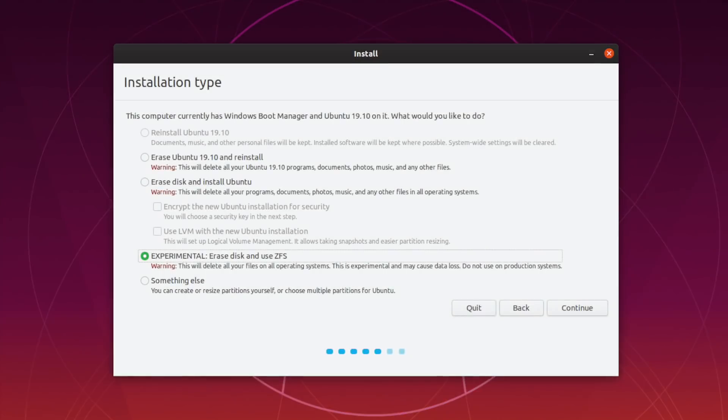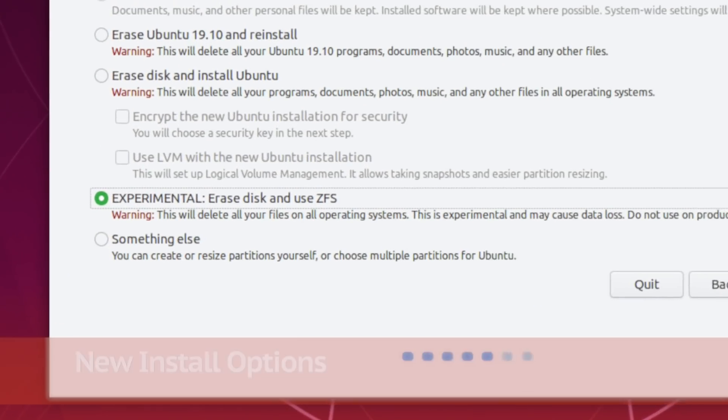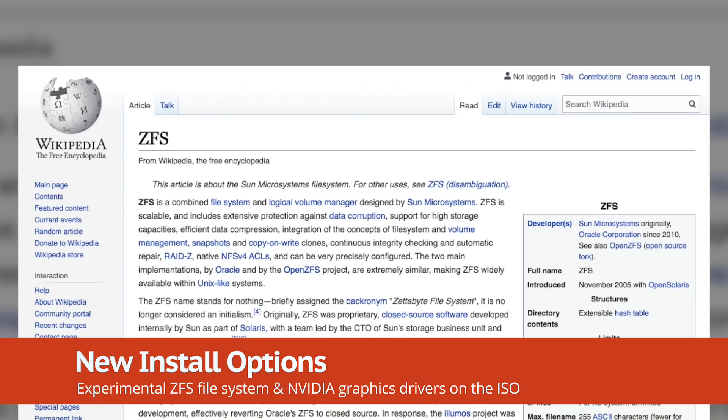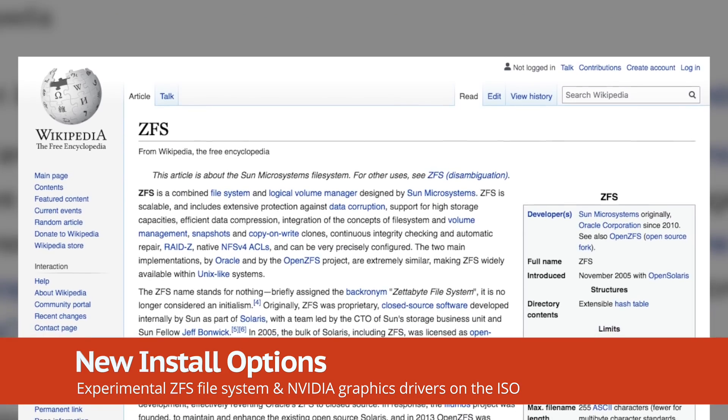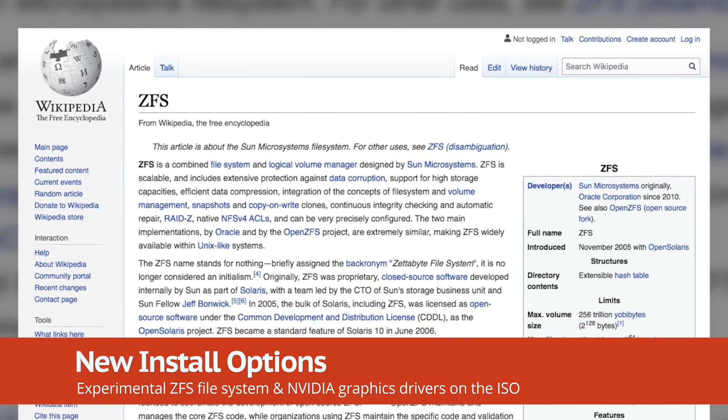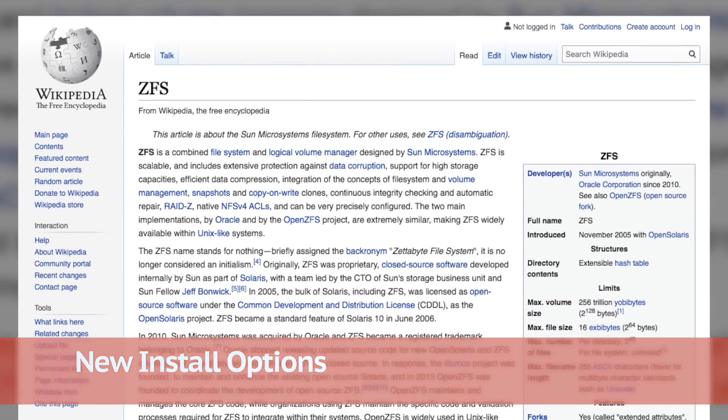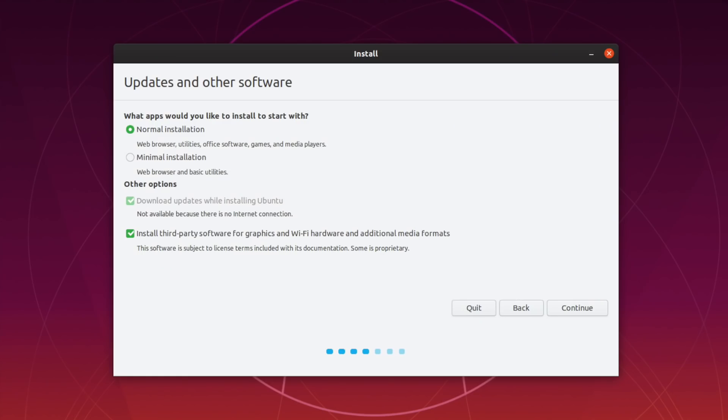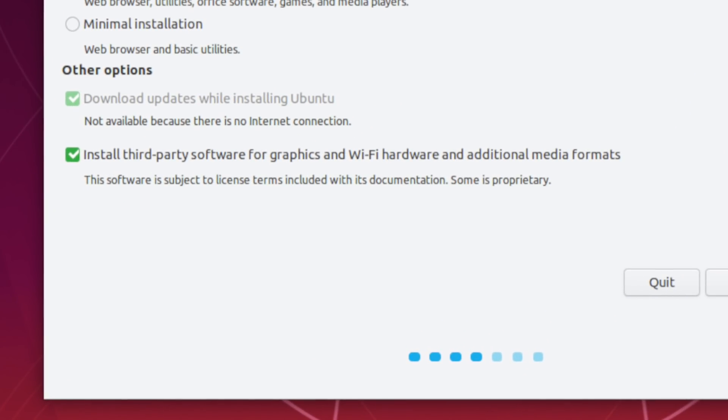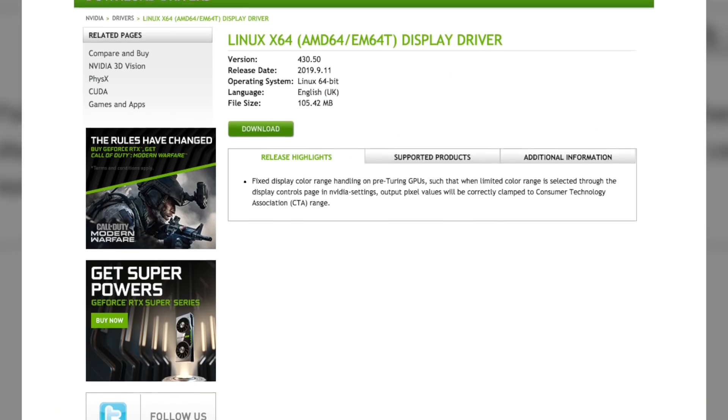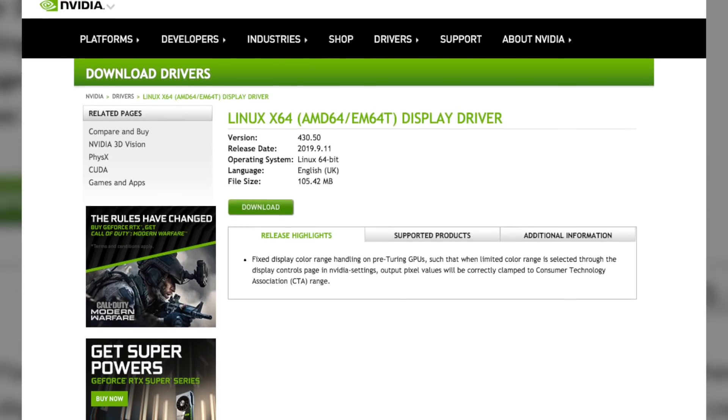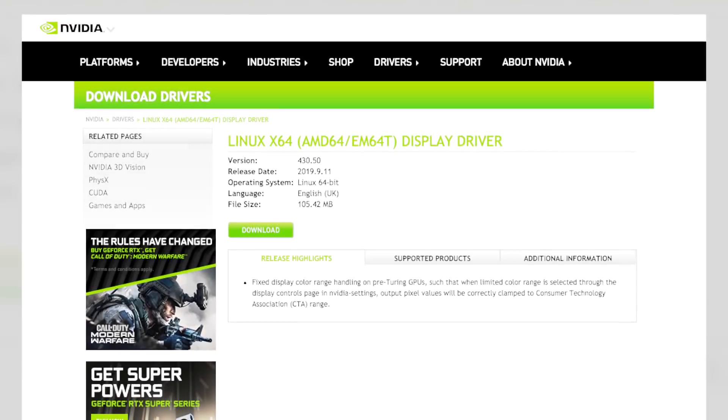Ubuntu 19.10 features install support for the ZFS file system. This exciting addition is considered experimental for now, so if you do try it out, be aware that you may lose your data. You can also install the latest proprietary NVIDIA graphics drivers direct from the ISO, crossing the job off the post-install task list.